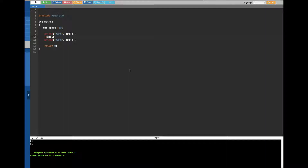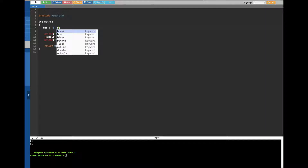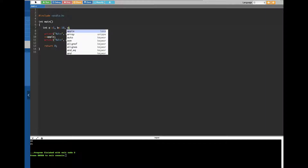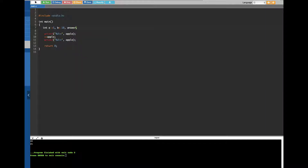To see that difference clearly, I'm going to create another program. Let's create two integers: 'a' with value 5, and 'b' with value 10. I'll also assign another variable called 'answer' and give it a value of 0 for now.